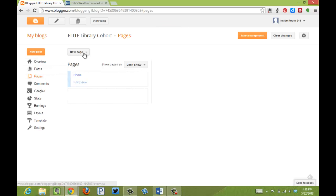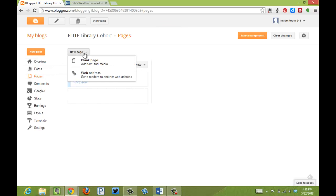At this point, I can create a new page. I have two choices. I can create a blank page, or something that's going to go directly to a web address. We're going to start with that one.